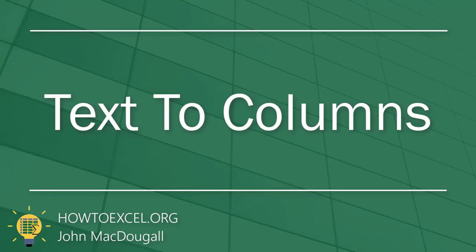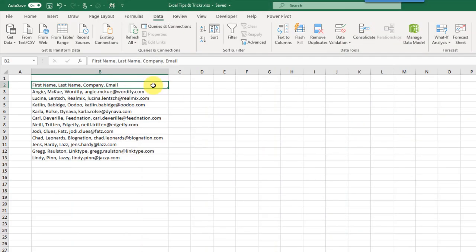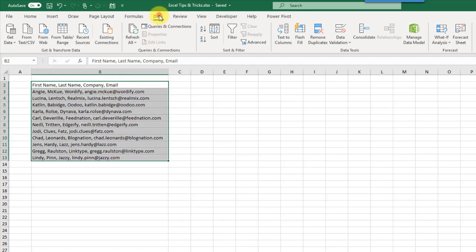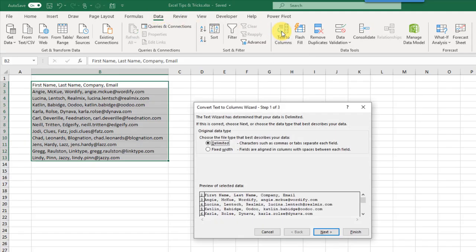The next tip is using Text to Columns. Sometimes when you copy and paste data into Excel it ends up in a single column, but you really want it in multiple columns. Here we've got data in a single column with first name, last name, company, and email address all separated by a comma. We can separate them quickly with Text to Columns — select the data, go up to the Data tab, and use Text to Columns, which opens the menu with the option to separate based on a delimiter or a character count.